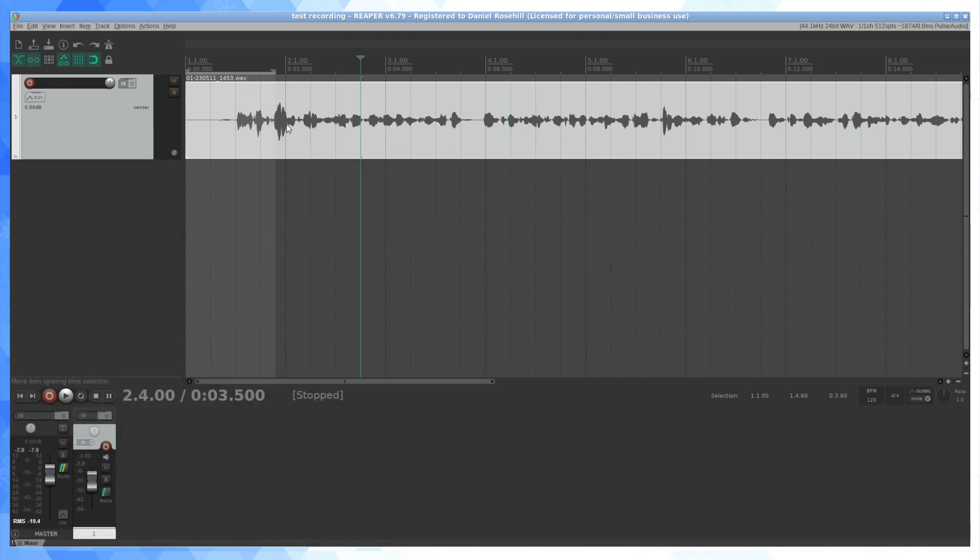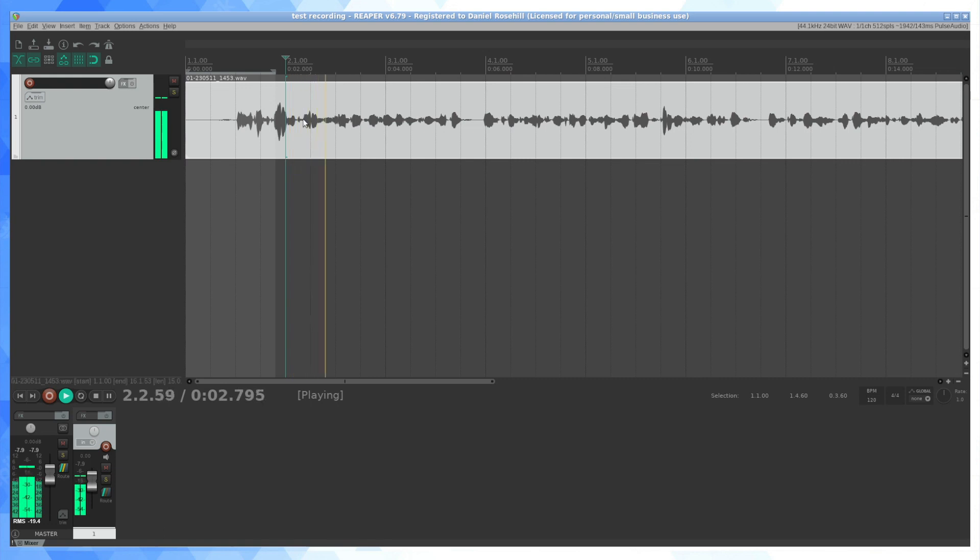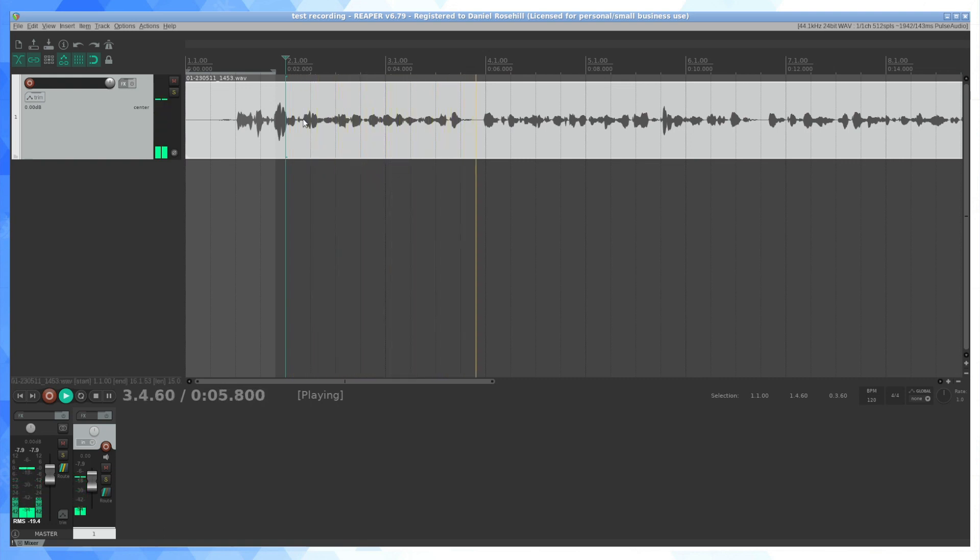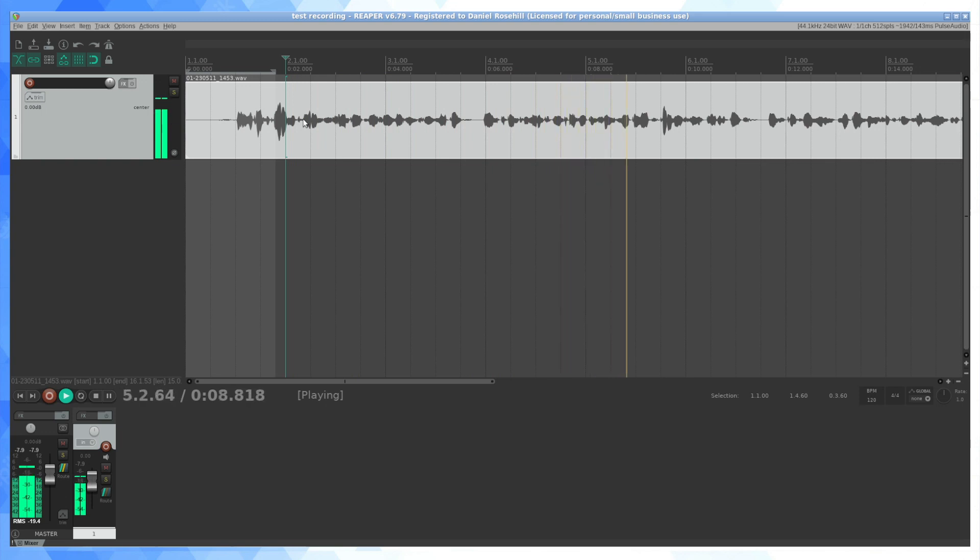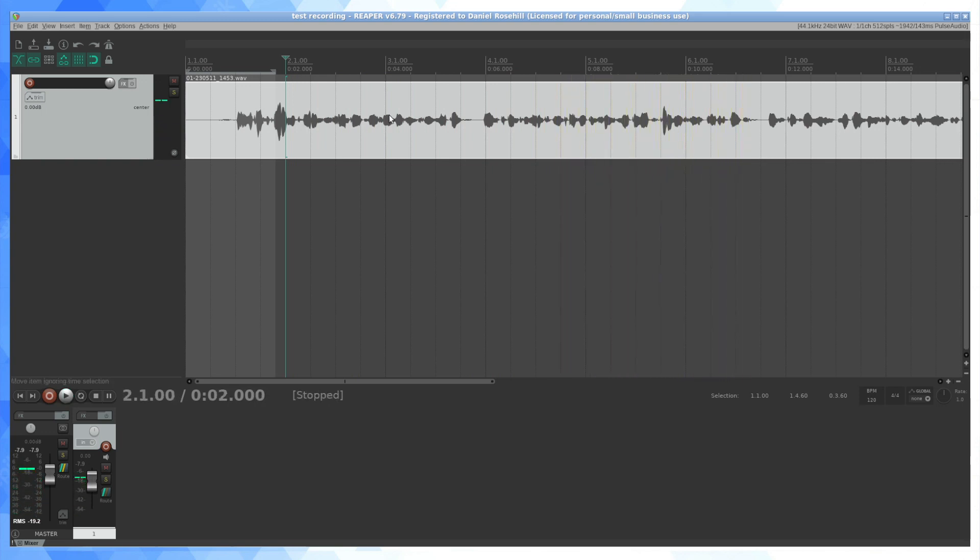So I just recorded an audio sample here. I'm going to play a bit of it back, recording a sample voiceover into Reaper on Ubuntu Linux. And as you can see, Reaper works pretty nicely out of the box.